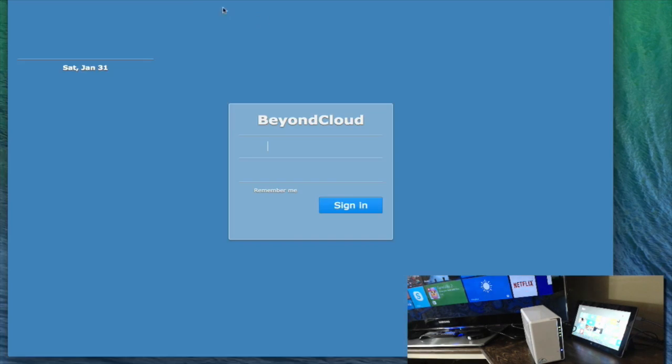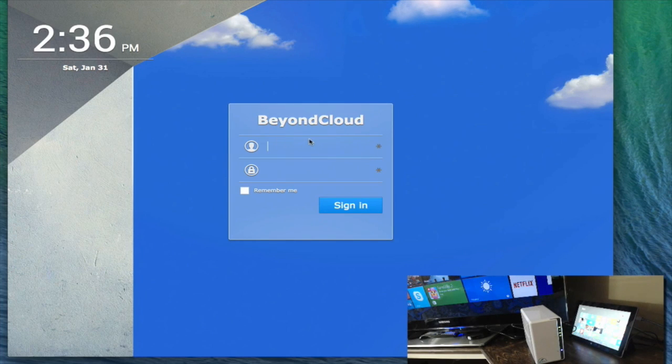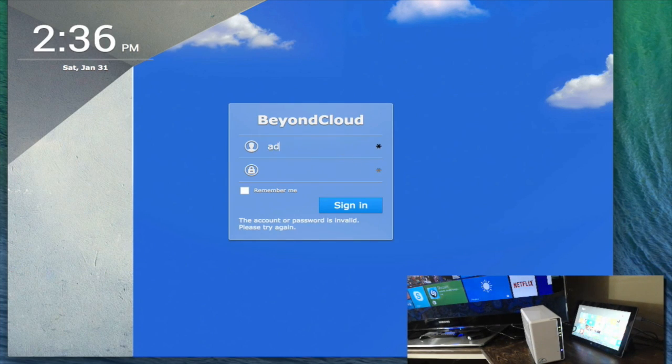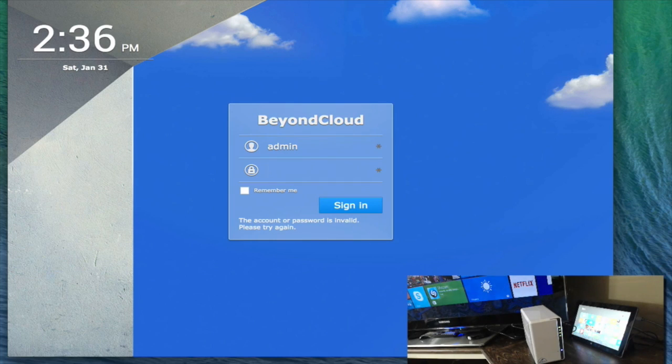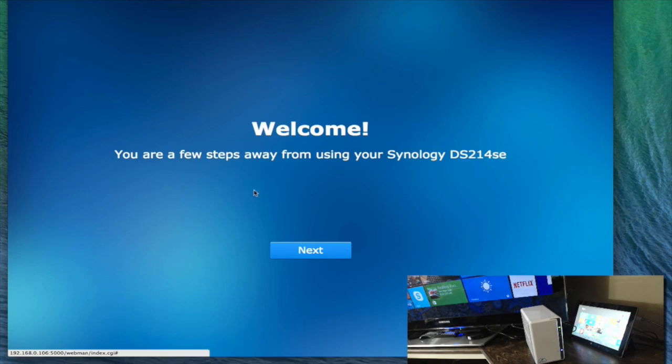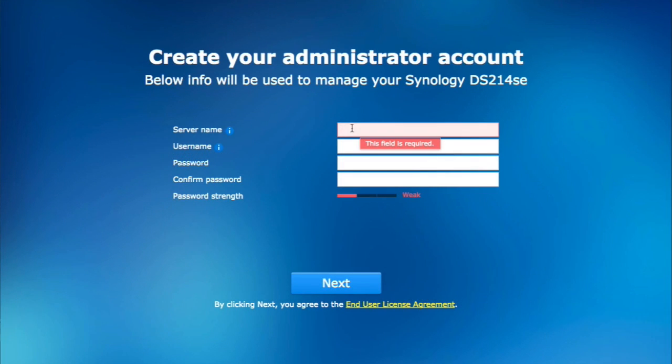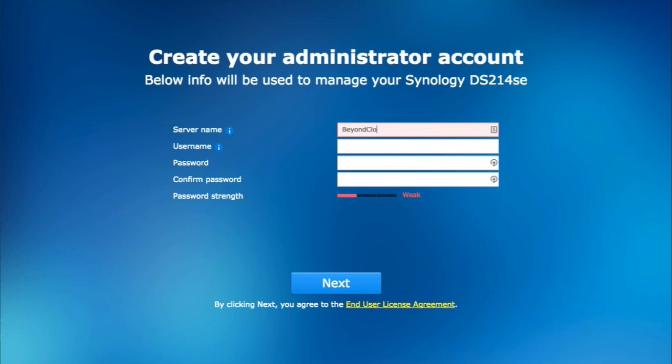It starts up the GUI for beyond cloud. Admin, no password at all. There are a few steps. Okay, so server name, we want to, let's just call this beyond cloud.